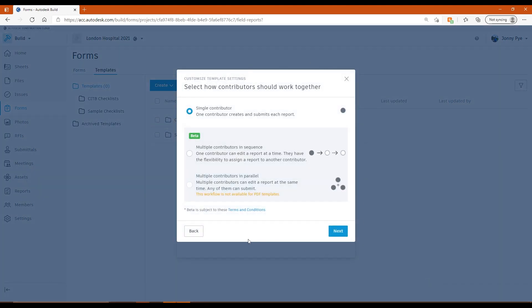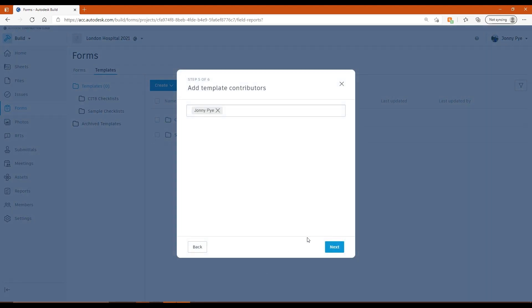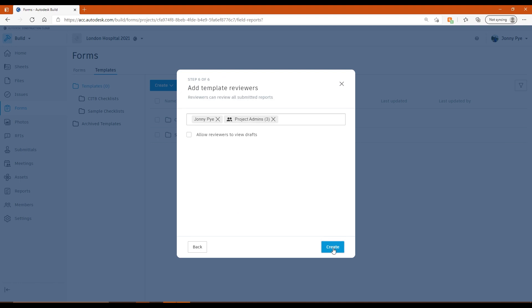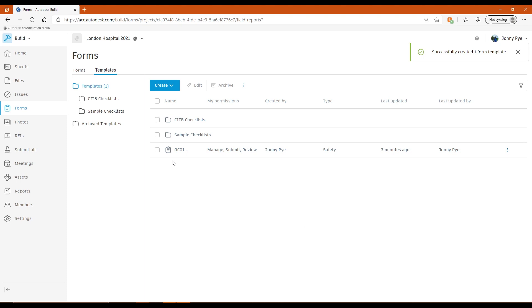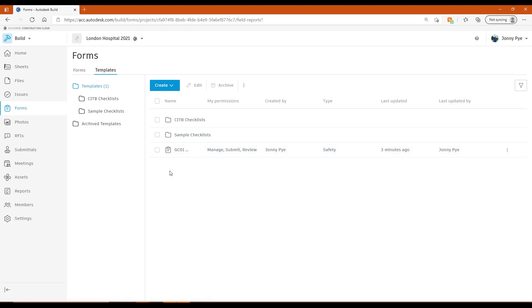one of the other options you get as well is to have multiple contributors in a sequence or you can just have single contributors to this checklist. Really depends on how this checklist works when it goes to site. I'll just use the single contributor to keep it easy. I can then add reviewers as well. Once I've hit create, I've then created my template. So now this is available for anyone on site to use and to actually create a checklist from.